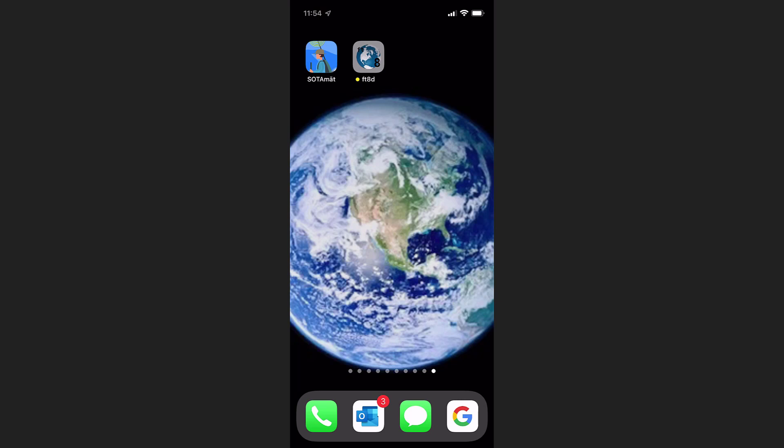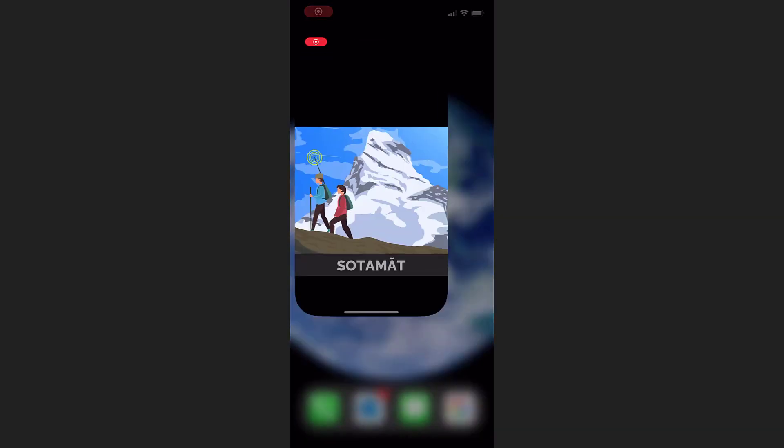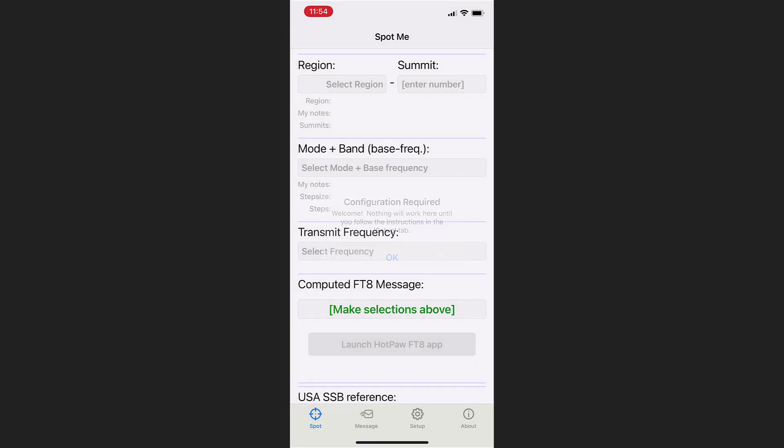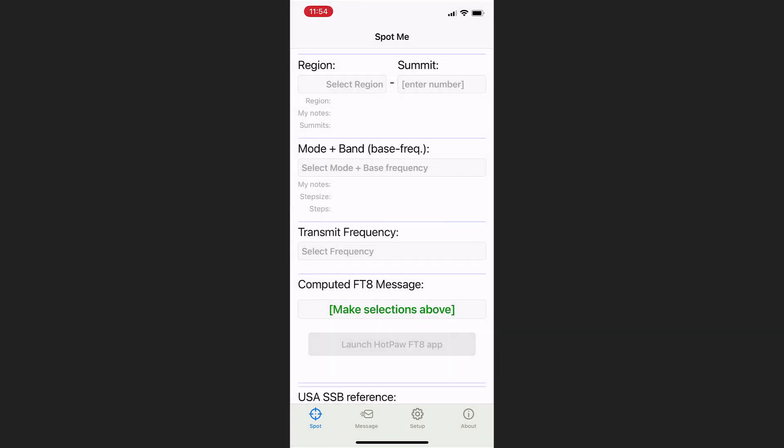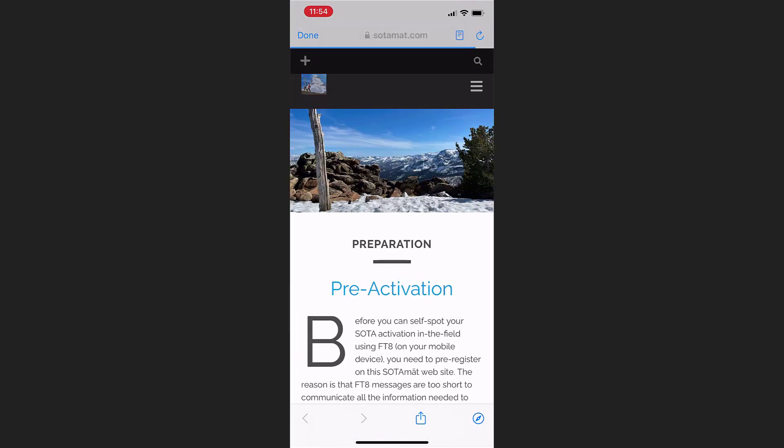While you are still at home and have internet access, install the SodaMate application on your mobile device, and also an FT8 application, such as the HotPaw FT8 decoder app. We're going to launch SodaMate, and it gives us a warning saying, hey, nothing's configured here, you can't do anything until you click the Setup tab at the bottom. So we click Setup, and we go step by step. We hit Step 1,